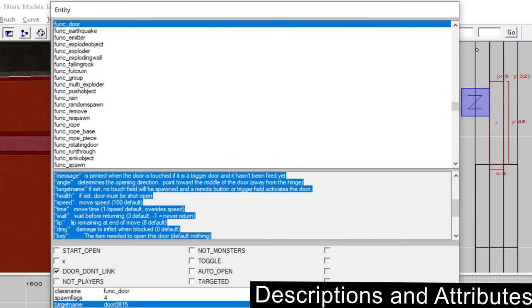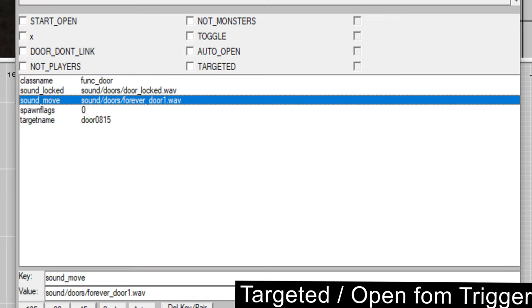Take your time to look at the descriptions for the funk door entity in the entity menu. There are many more attributes that can be set like move sounds, door lip, speed and other stuff. I will add a list of sounds to the description of this video.